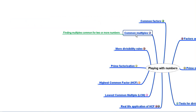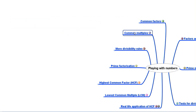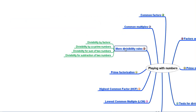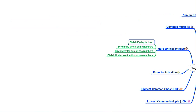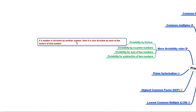Then we learnt about common multiples and how to find them for two or more numbers — we find the multiples and observe which ones are common. After that, we discussed more divisibility rules. The first was divisibility by factors: if a number is divisible by another number, it is also divisible by each of the factors of that number.